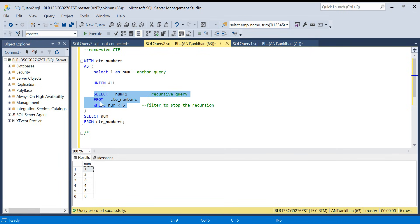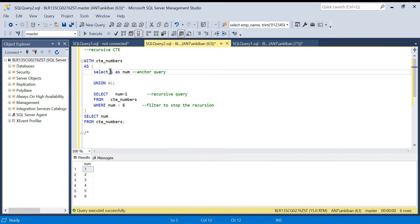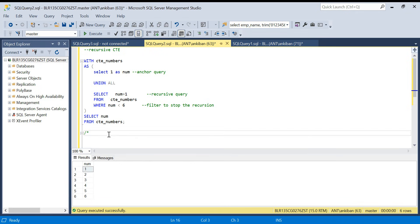The recursive query will be running again and again — in fact the full query will keep running. Every recursion is joined with UNION ALL. So it will run UNION ALL, run again, UNION ALL again — you can imagine it running, say, five times like that.